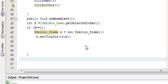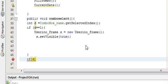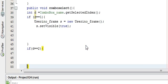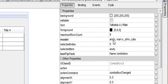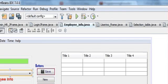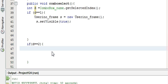Then write else-if: if d is equal to 2 — index 2 is John, because counting 0, 1, 2 gives us John. So when we select John, we want to open the Login frame.